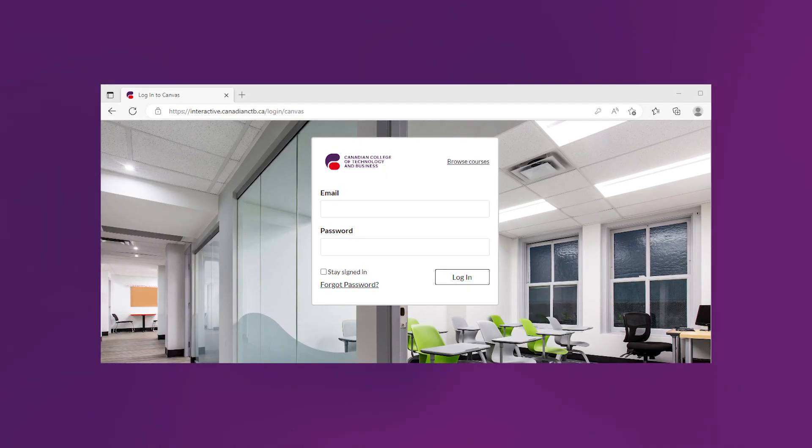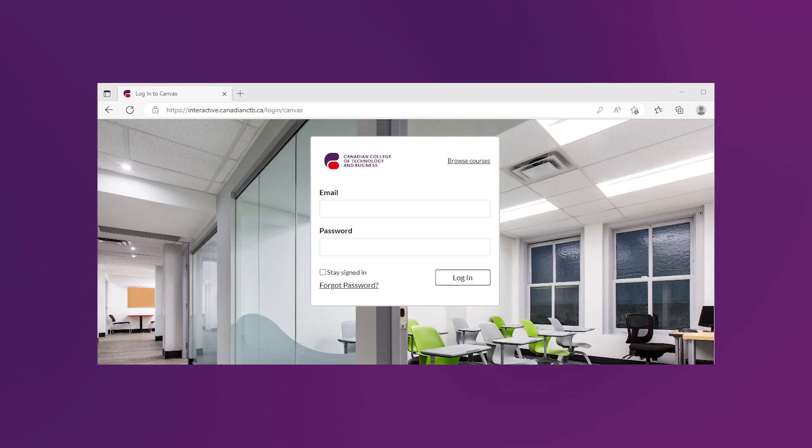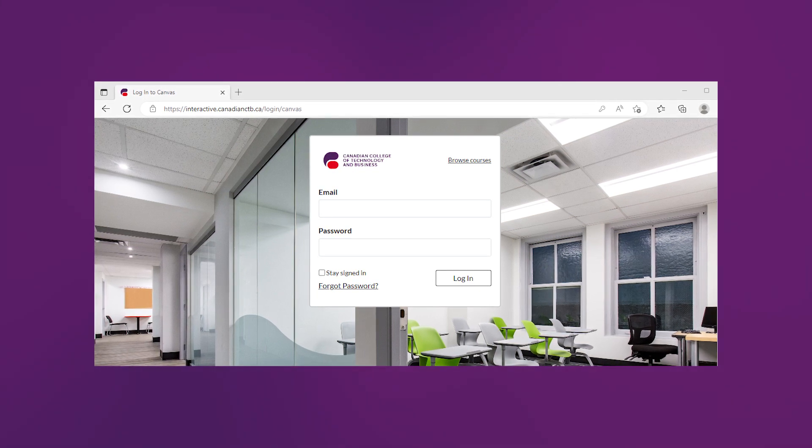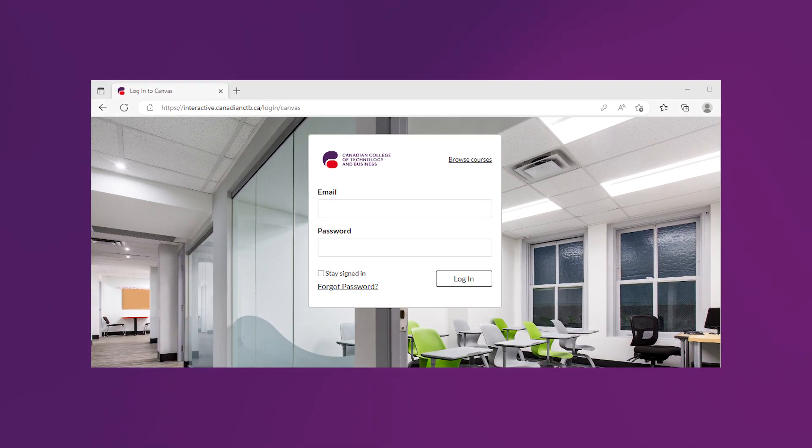Let's go to Canvas LMS by going to interactive.canadianctb.ca and log in with your username and password.